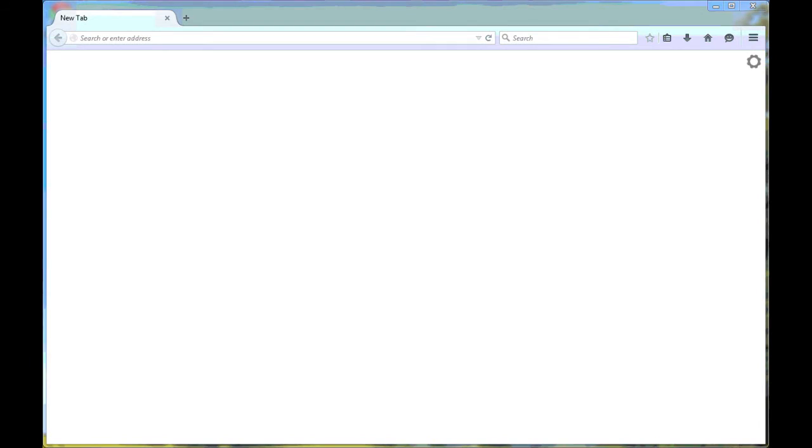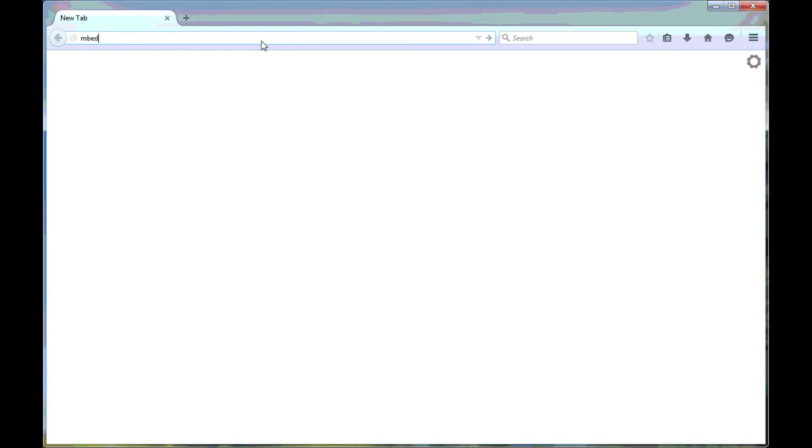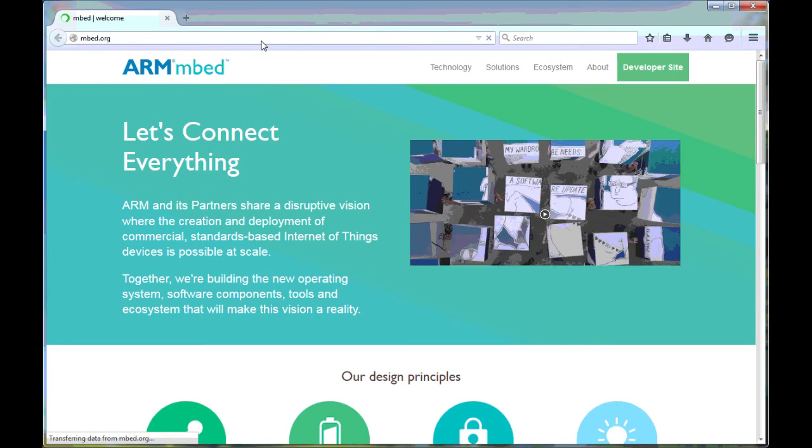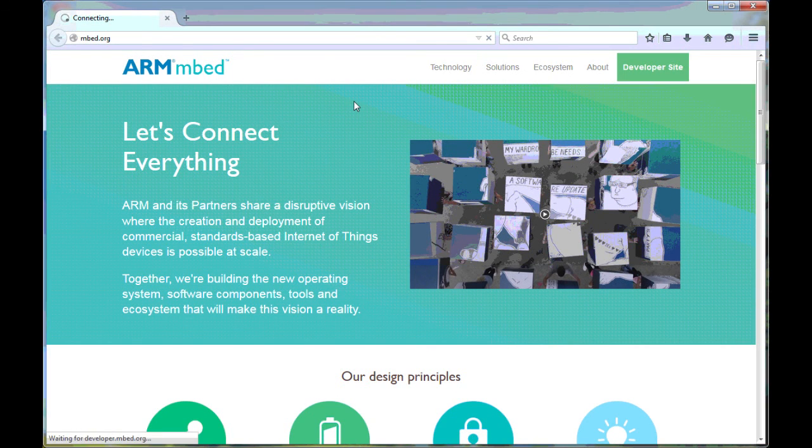Now, let's start the 5-minute countdown. Open a web browser. Go to the mbed.org site, specifically the developer site.